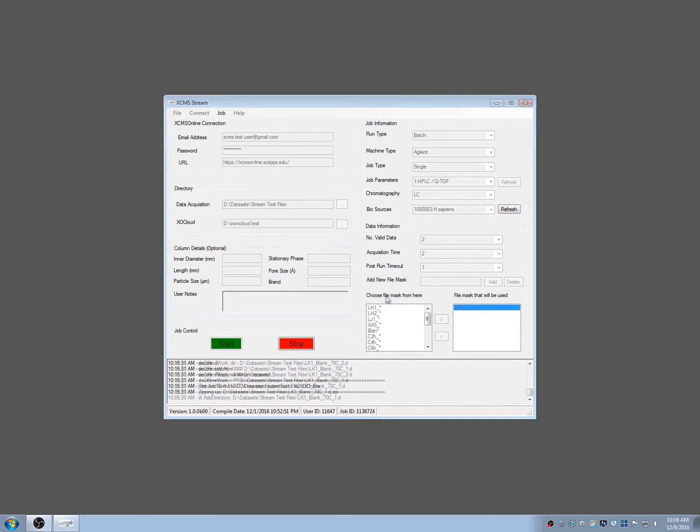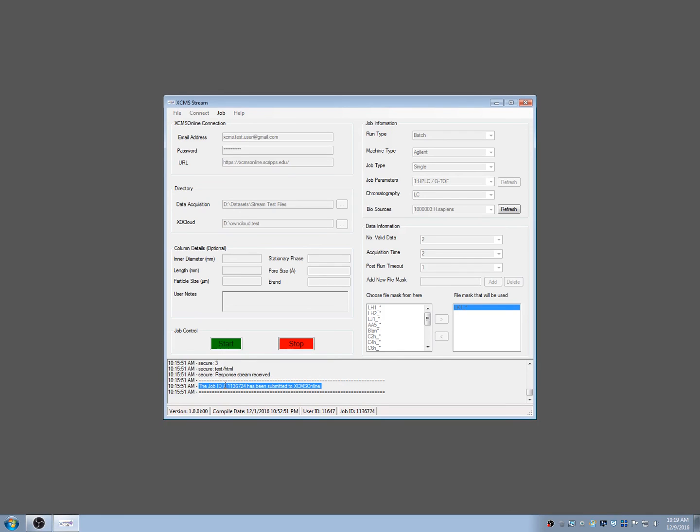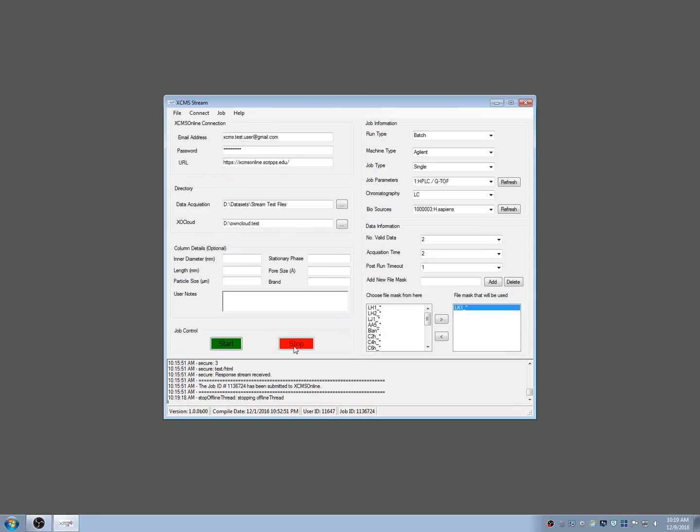The log at the bottom of the window displays the progress and will tell you when the job is submitted successfully. You can now stop the streaming utility.